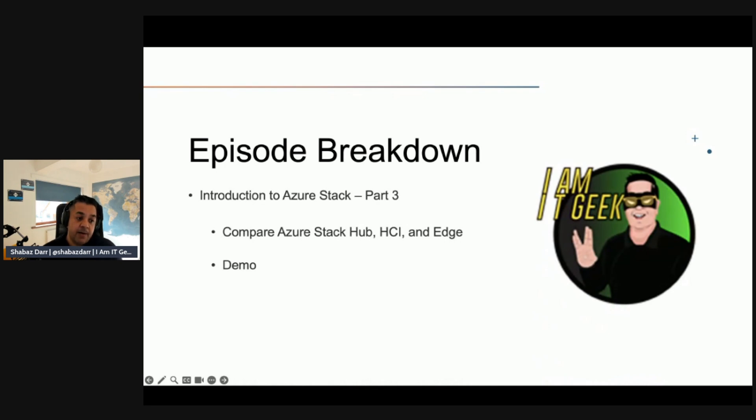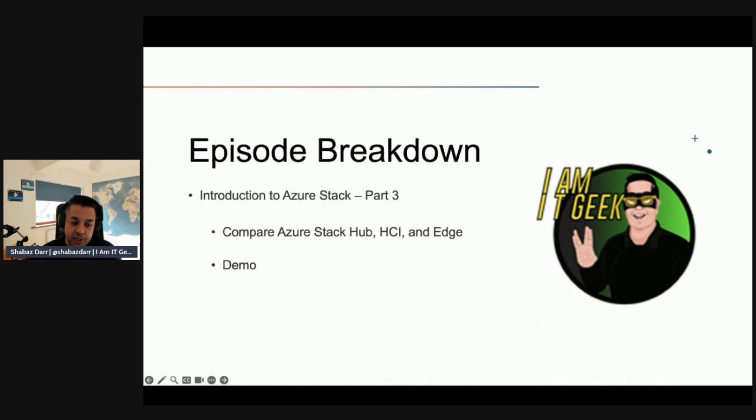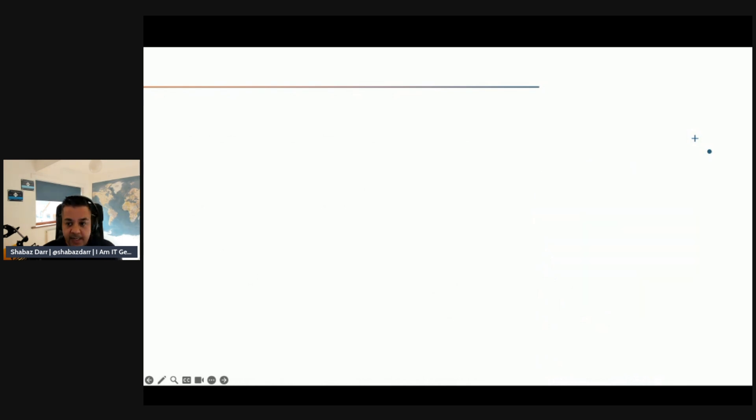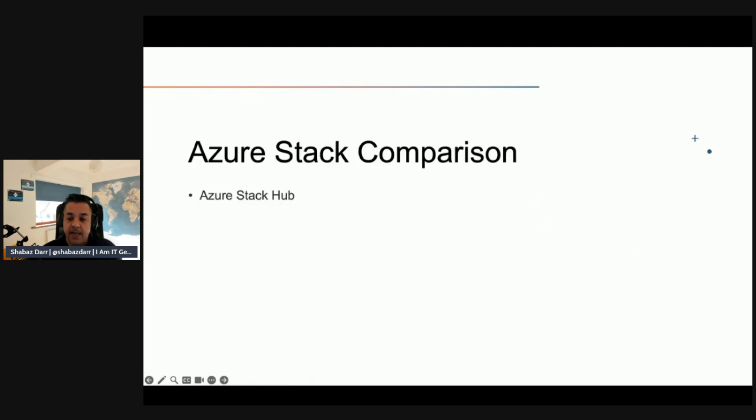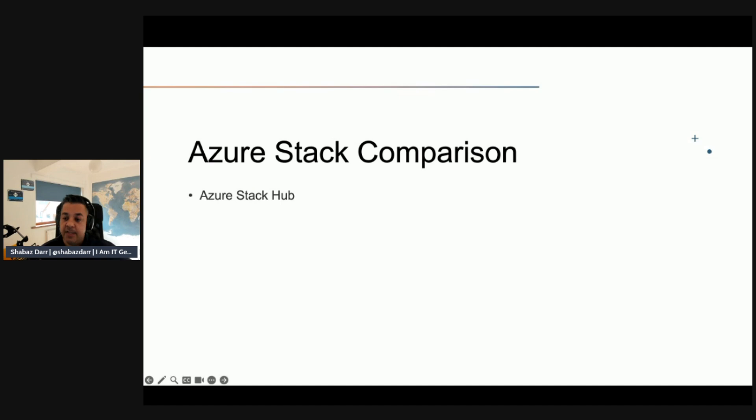This is the final part in this subtopic. We're going to be talking about comparing Azure Stack Hub, HCI, and Edge and seeing what the differences are. Then we'll do a demo.